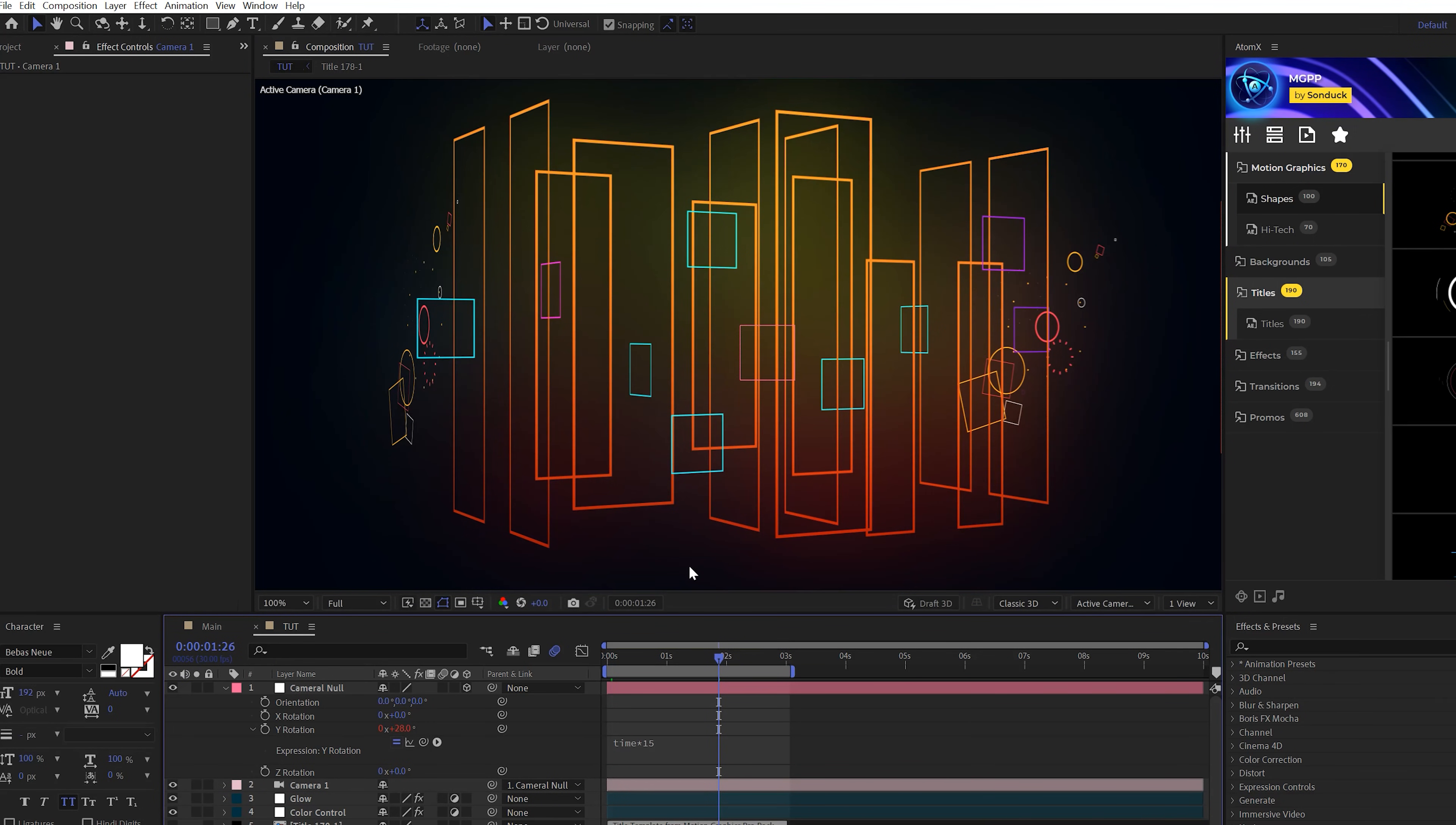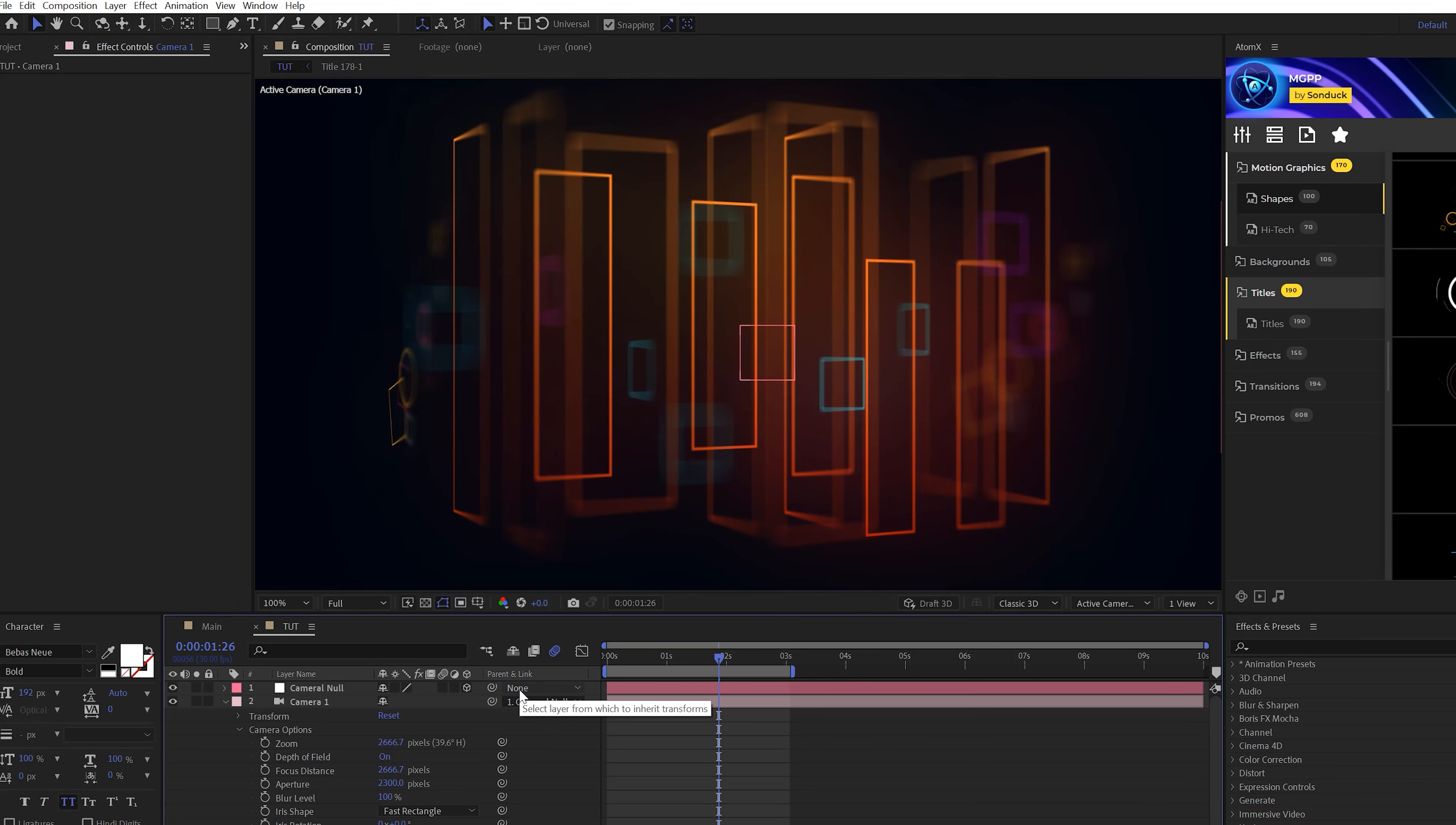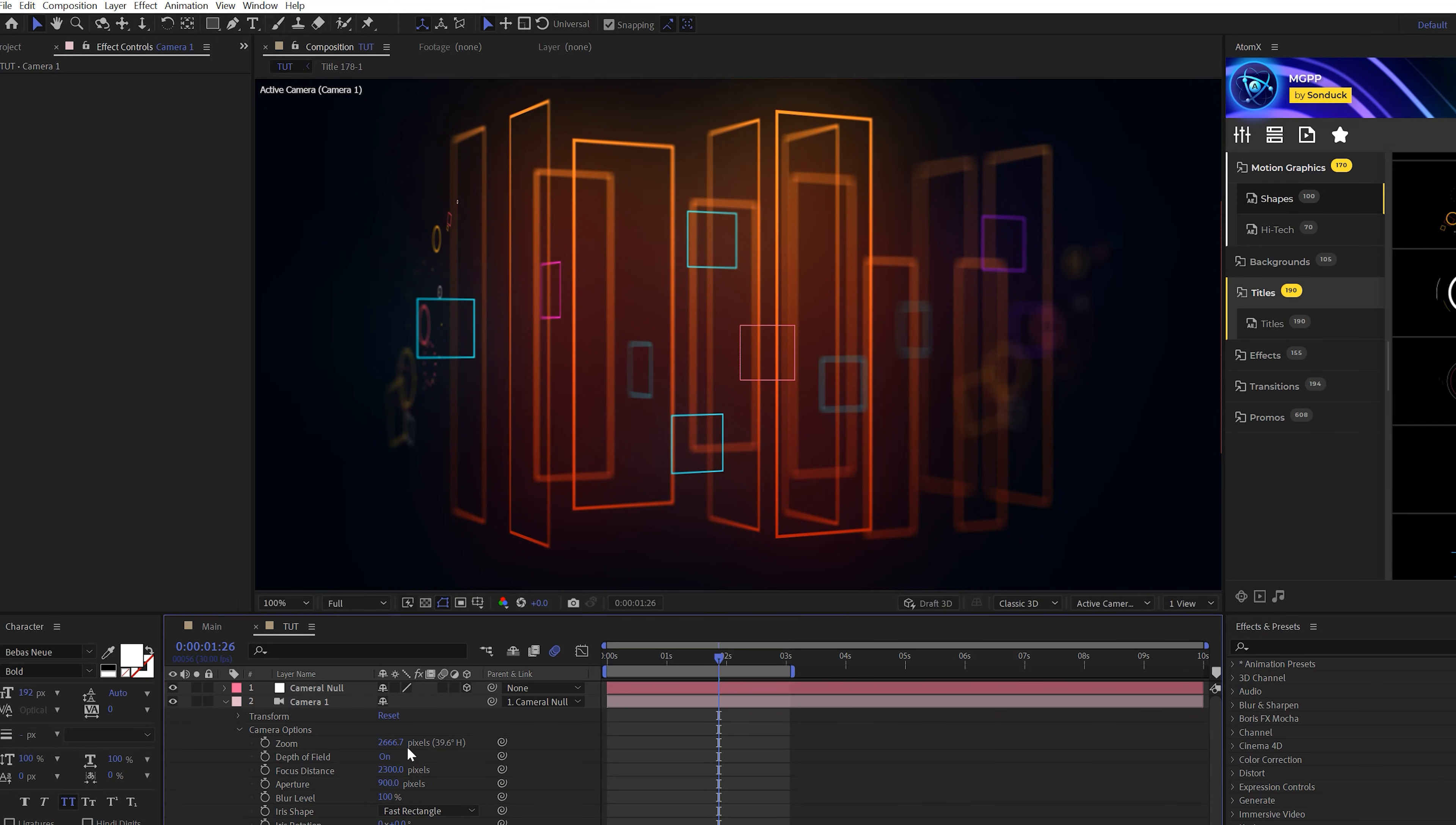Now another thing I want to do is control the blurriness of this camera. So I'm going to go to our camera one here, open up camera options, and set our depth of field to on. I'm going to come here to aperture and set this up to 2300. This is going to do a lot to our scene right off the bat. Then we'll come here to focus distance and try to find that perfect focus. So maybe this will be at 2300 as well. But you're going to have to either increase the focus distance or lower it.